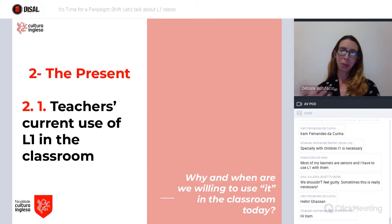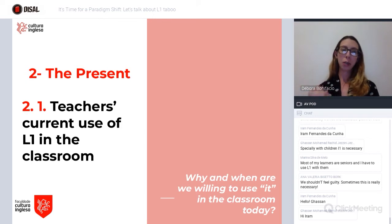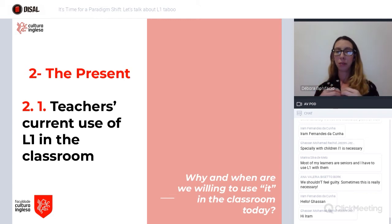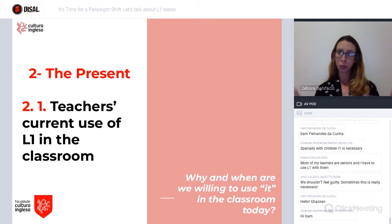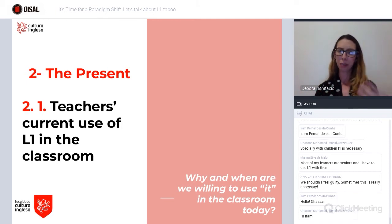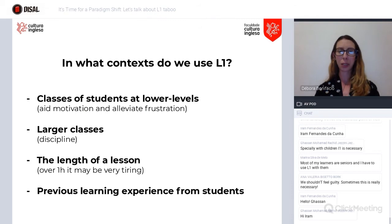Let's talk a little bit about today. What is our current use of L1 in the classroom? Let's have a little insight into why and when we are willing to do so, even though we may feel guilty about it.